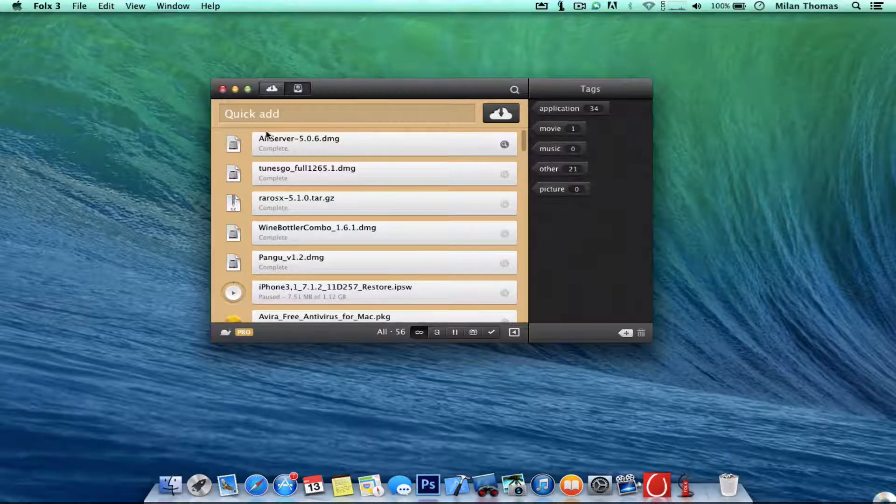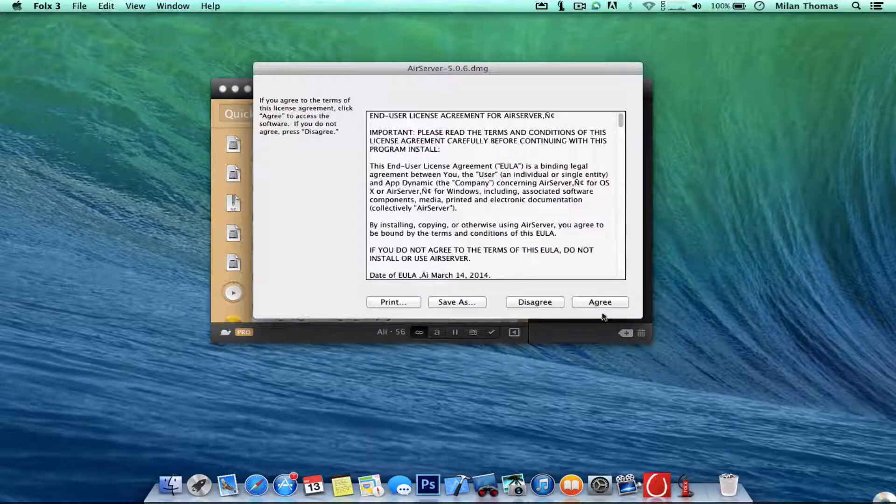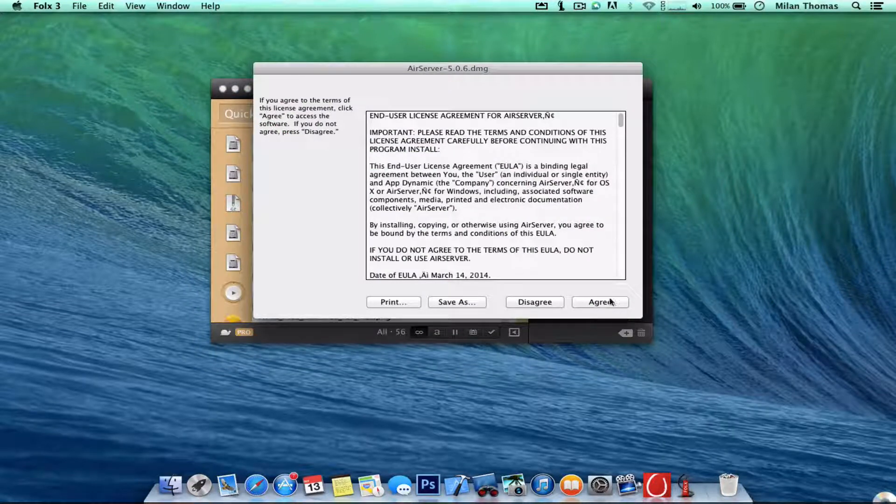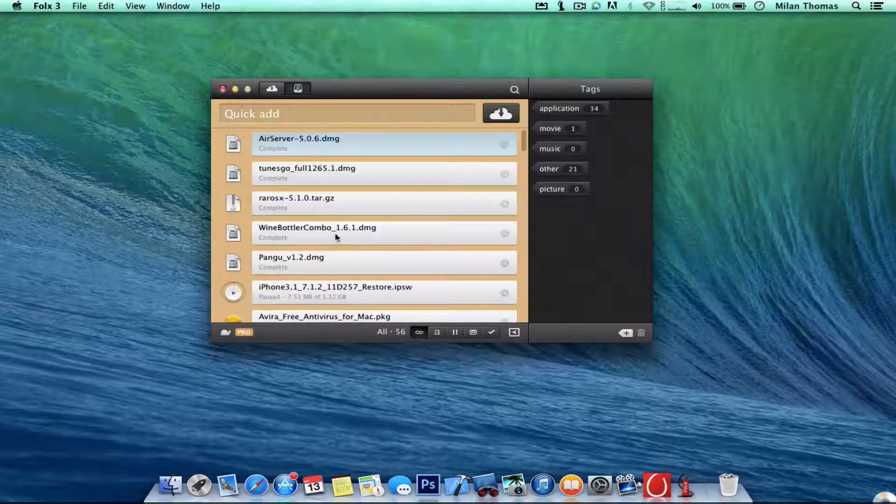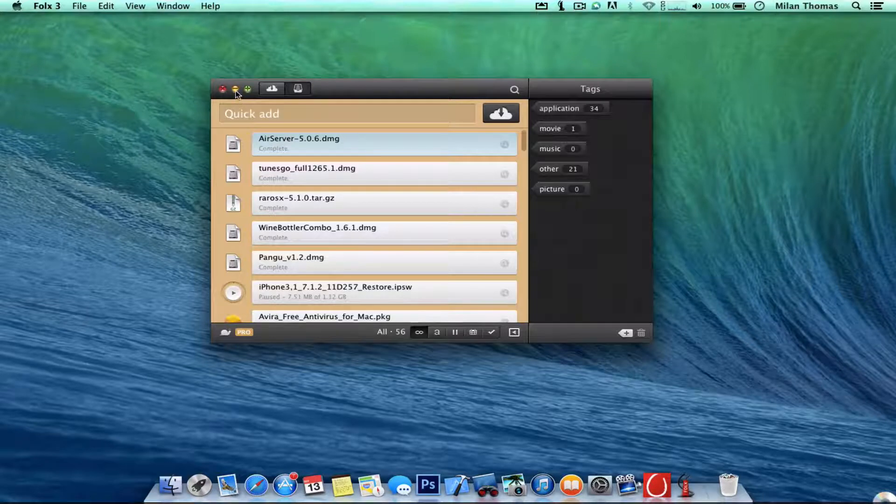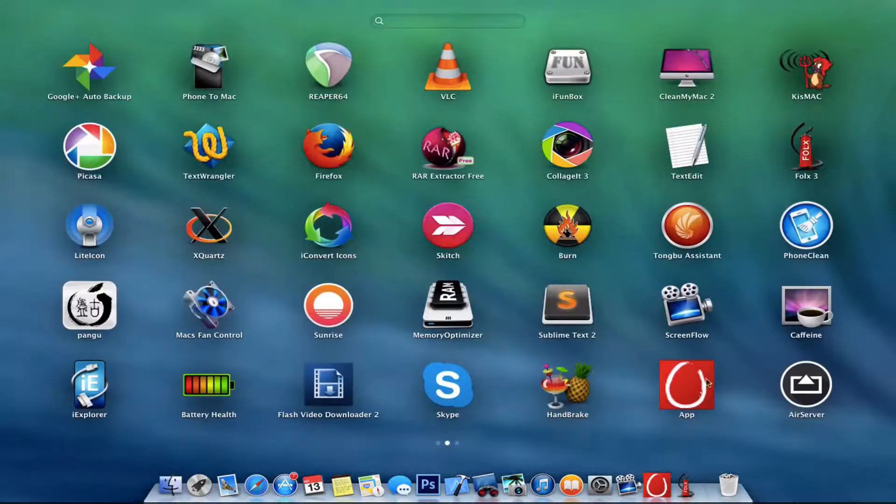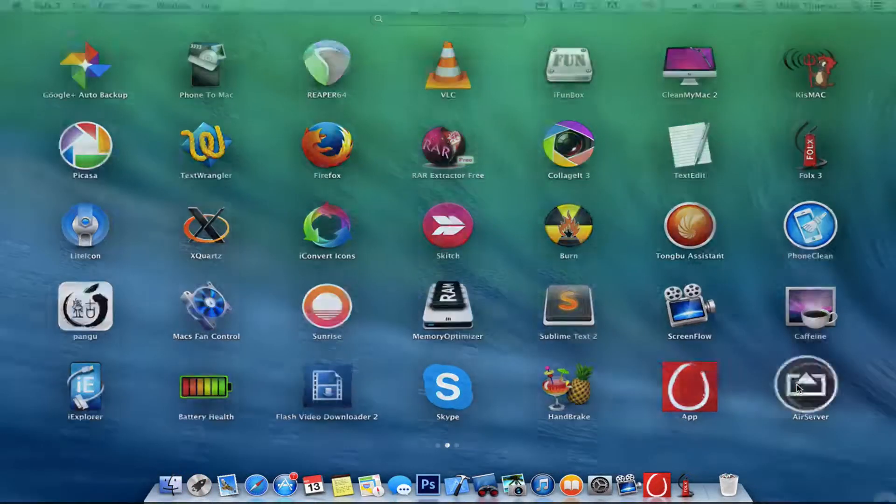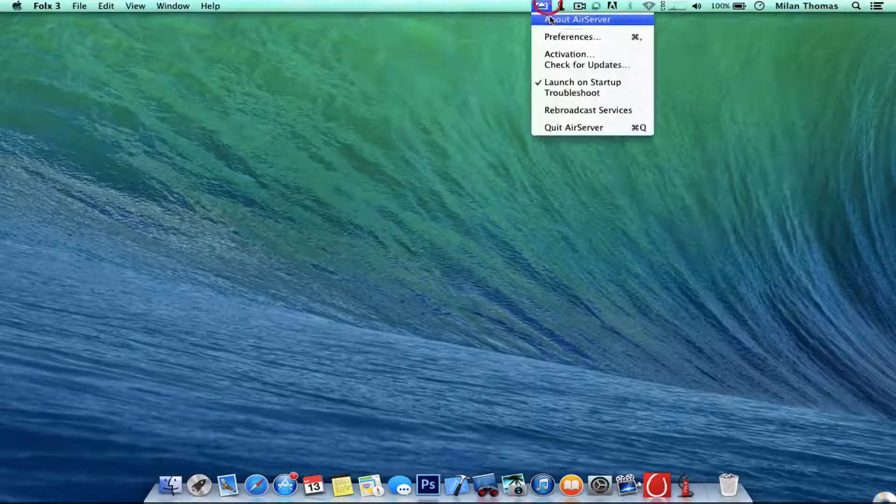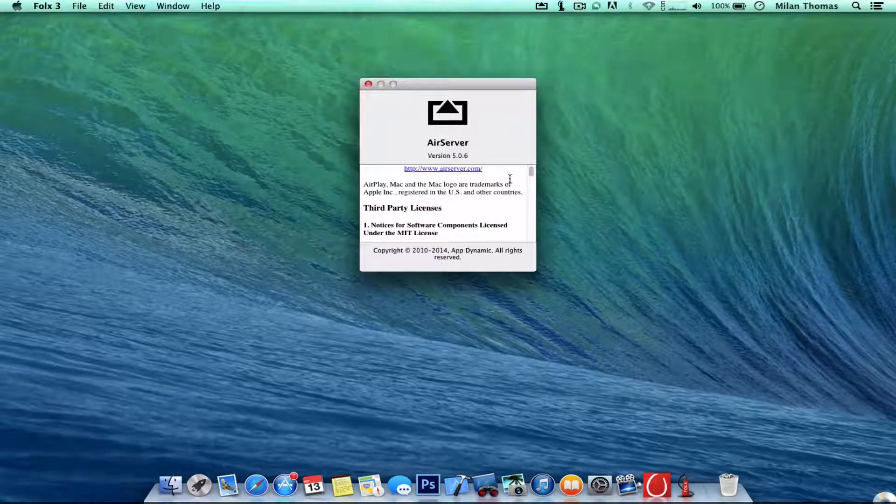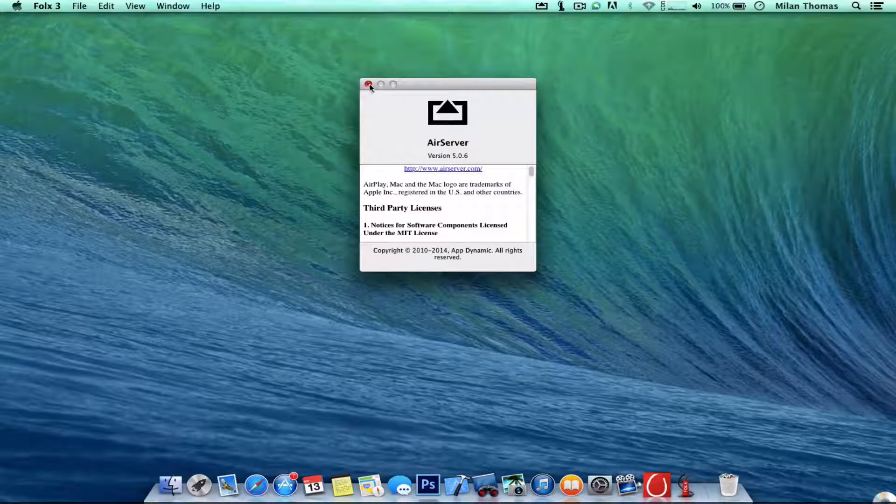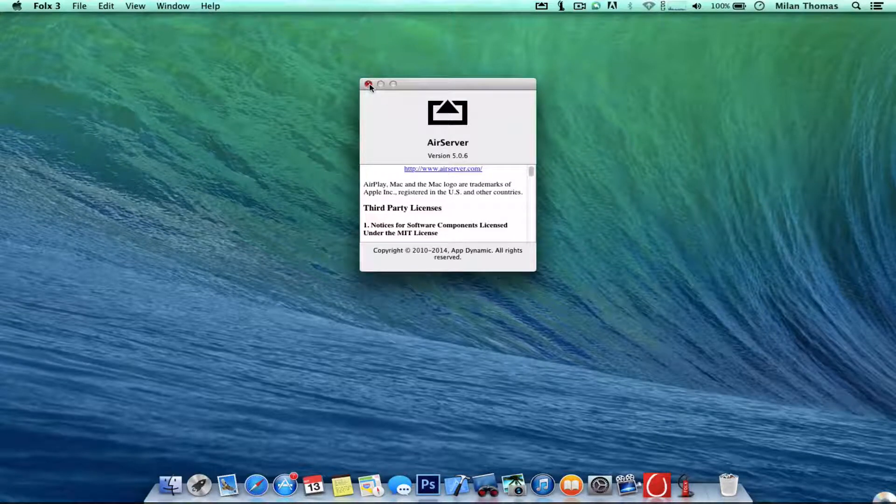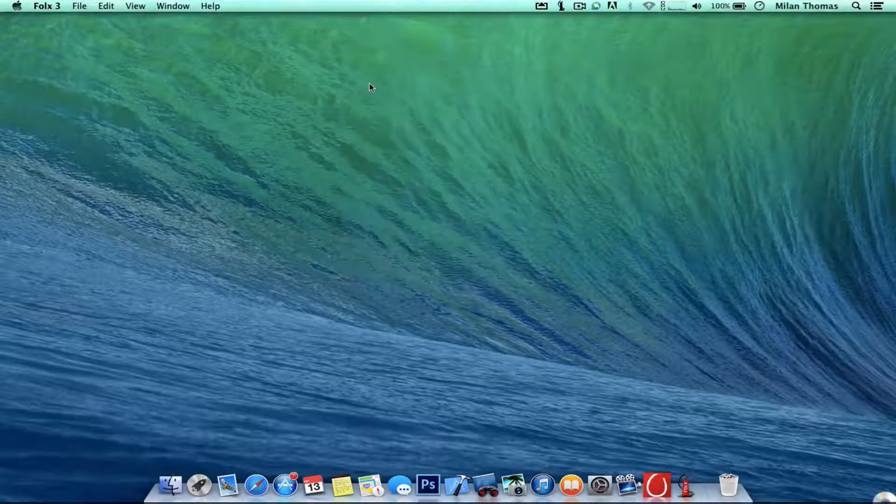And after clicking that, you need to get some stuff like that. And at last, you get this AirServer. This is AirServer 5.0.6, it's a pretty good thing.